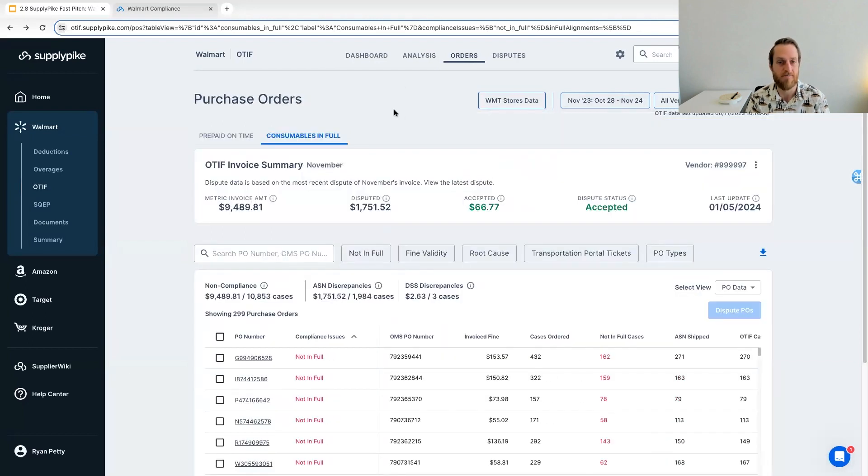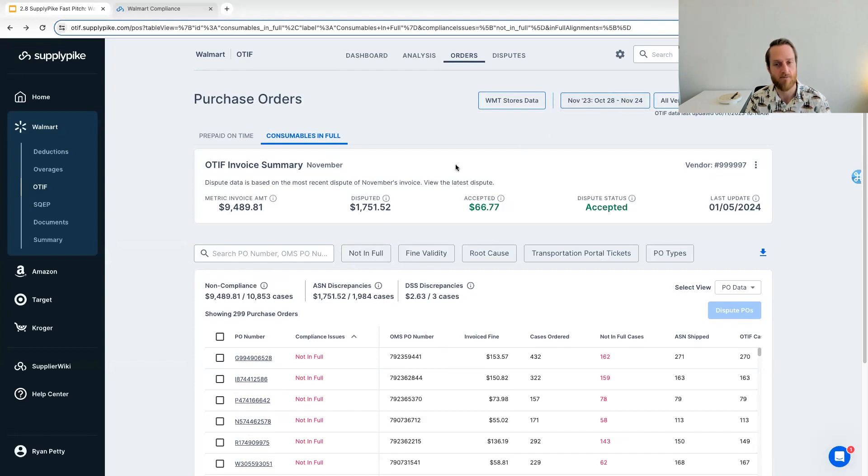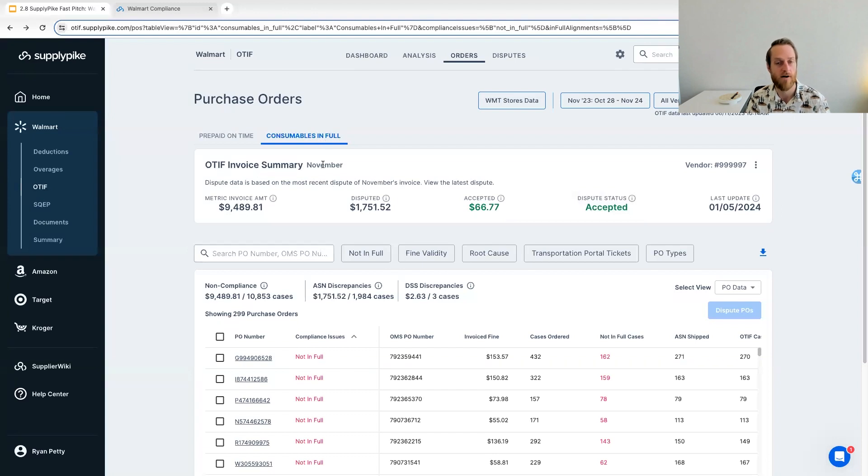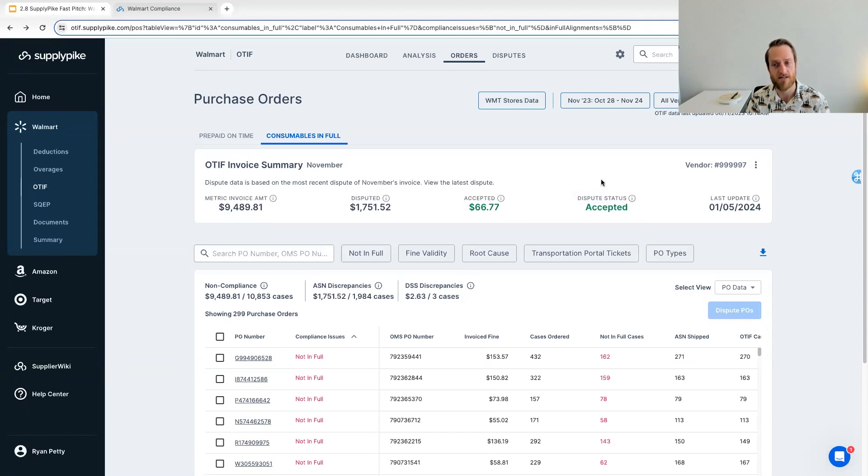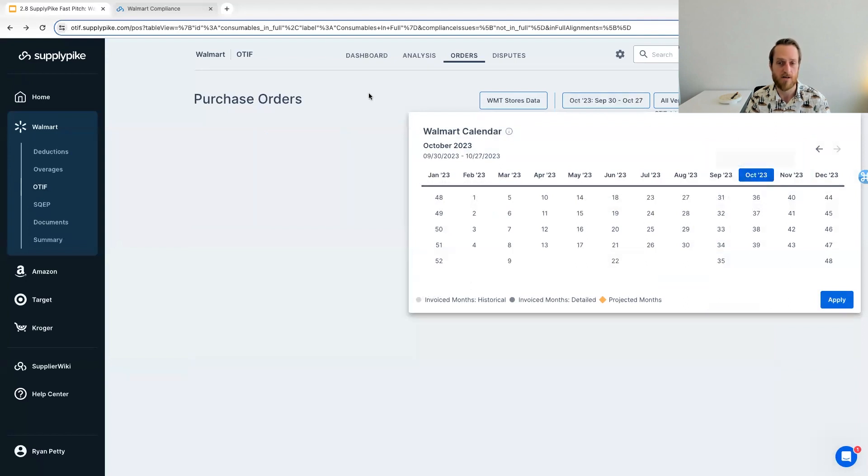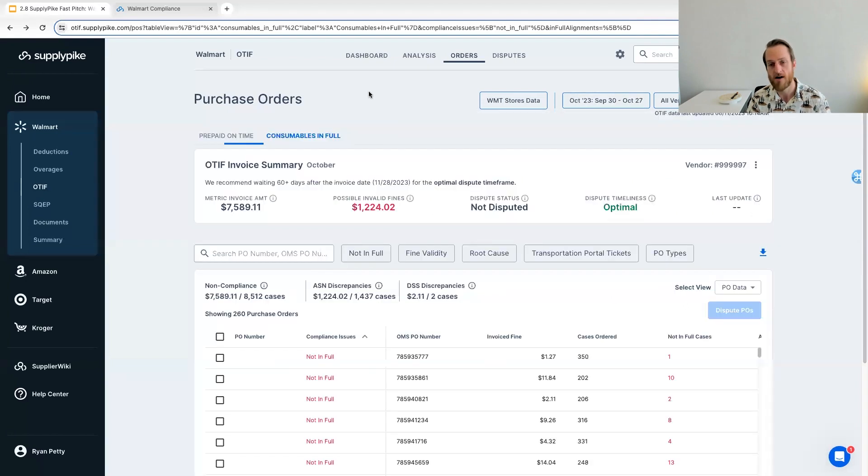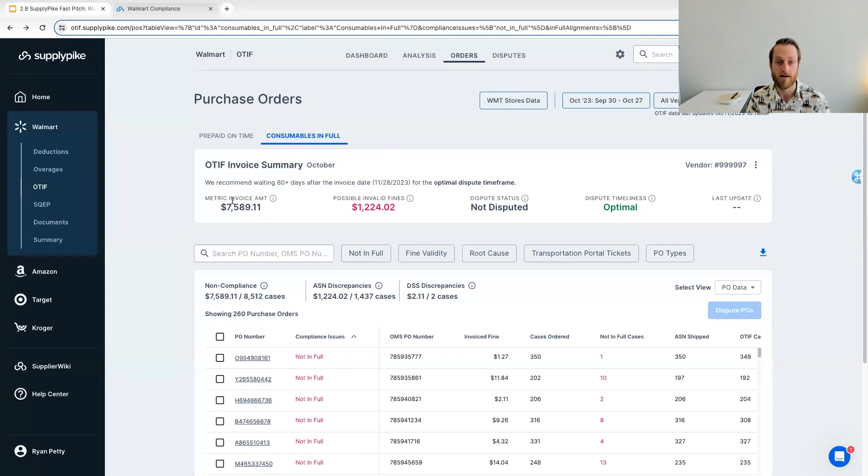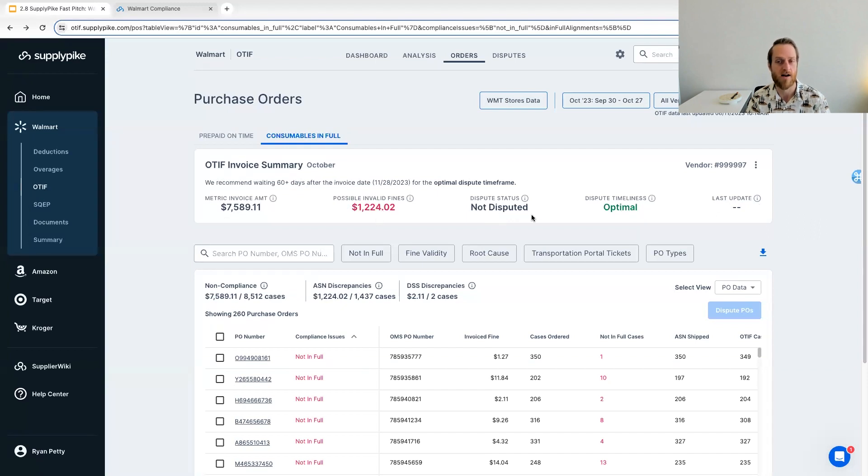And I'll also show you what you can do from our orders page, which is actually submit disputes. So if we look back at a past month on in full, we can see there was actually a dispute submitted for November's OTIF fine. You can see the amount disputed, amount accepted. And so you have that quick visibility to what you've disputed. I'll go to another month that has not yet been disputed. And so you can see here the summary of what was charged, what we found is possibly invalid and that not disputed status.